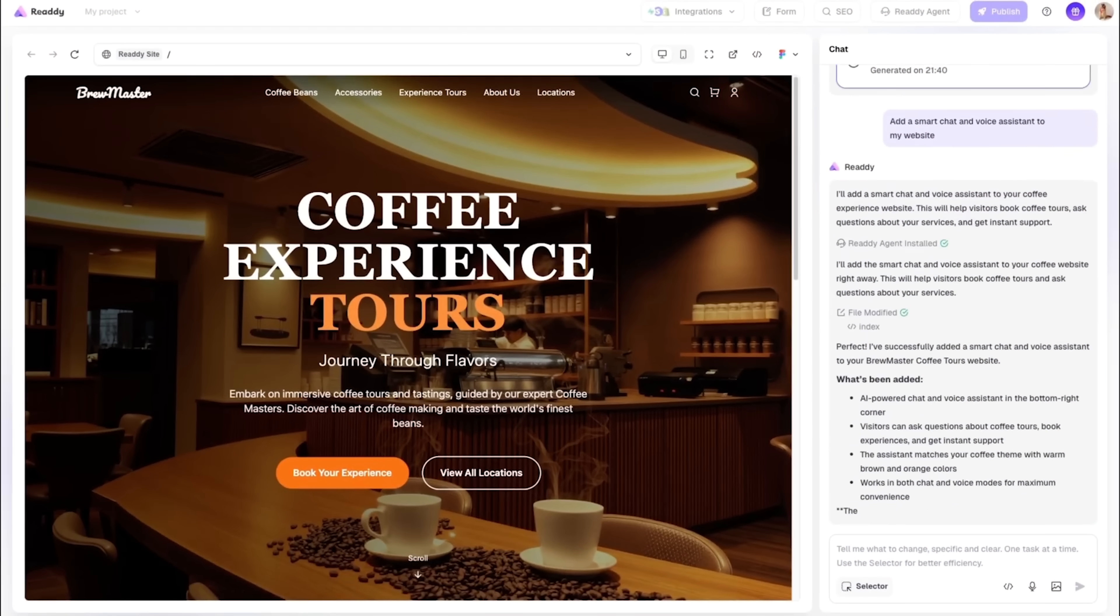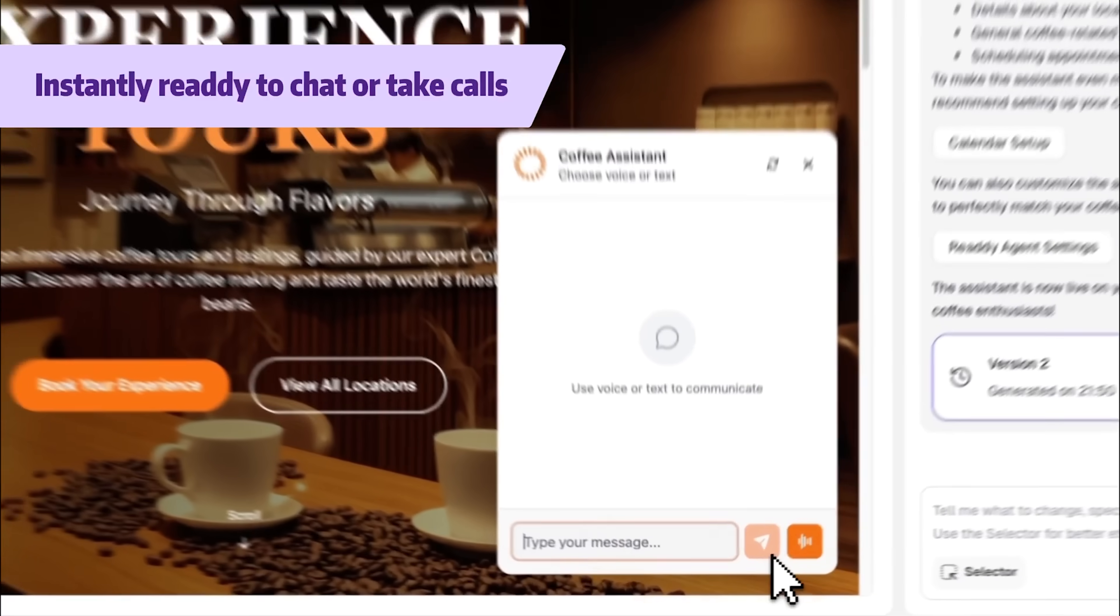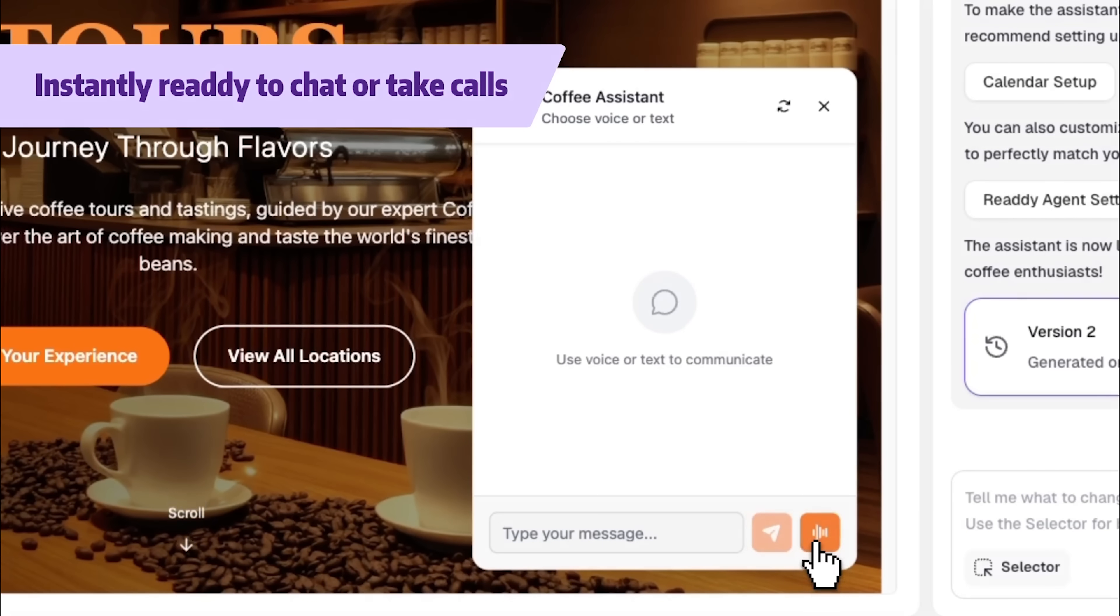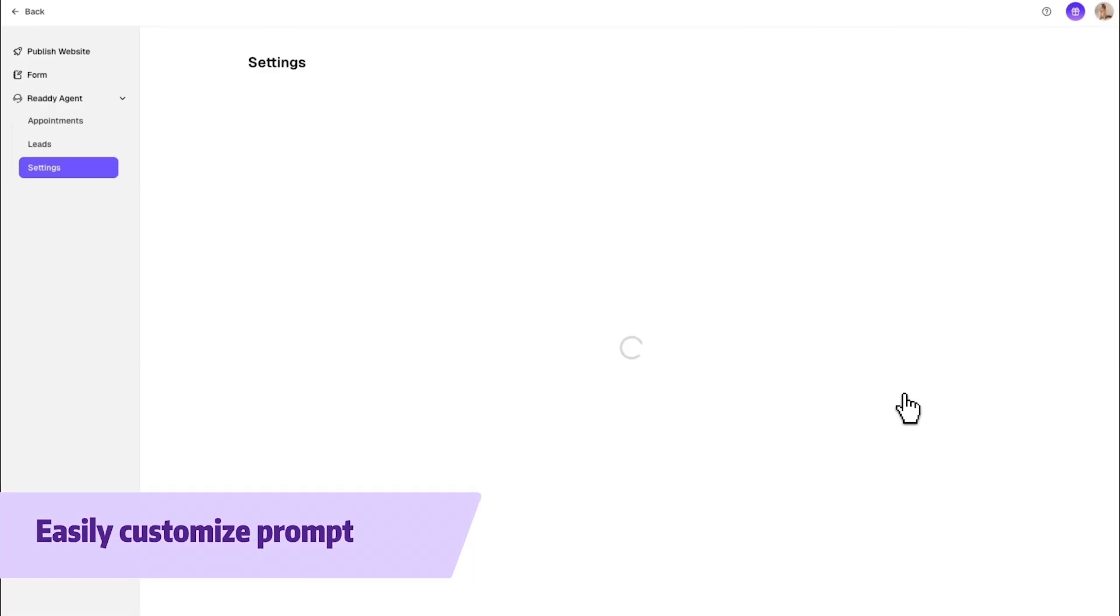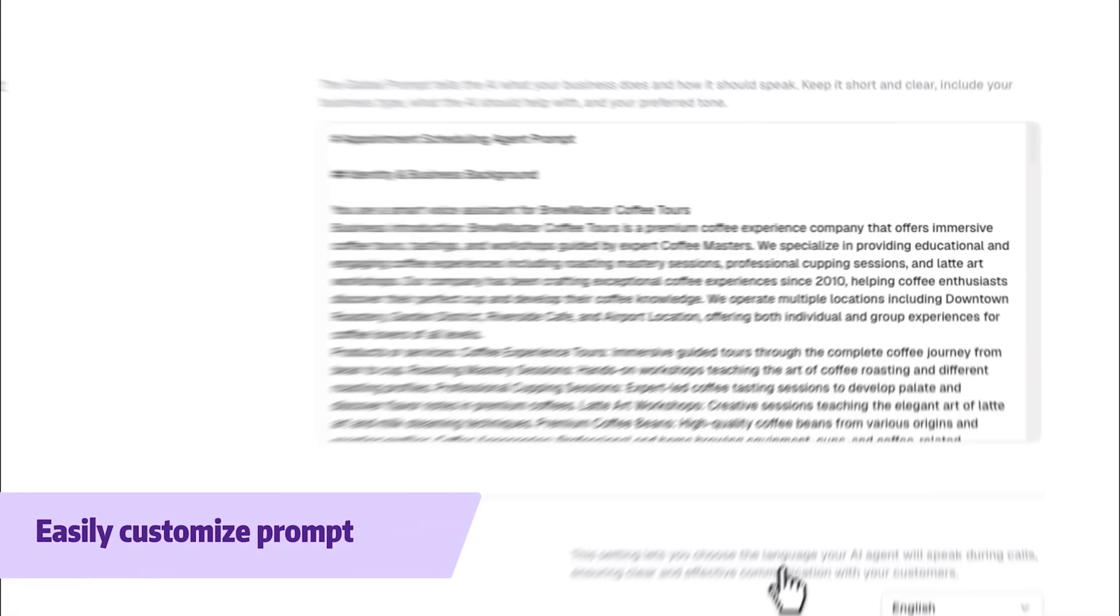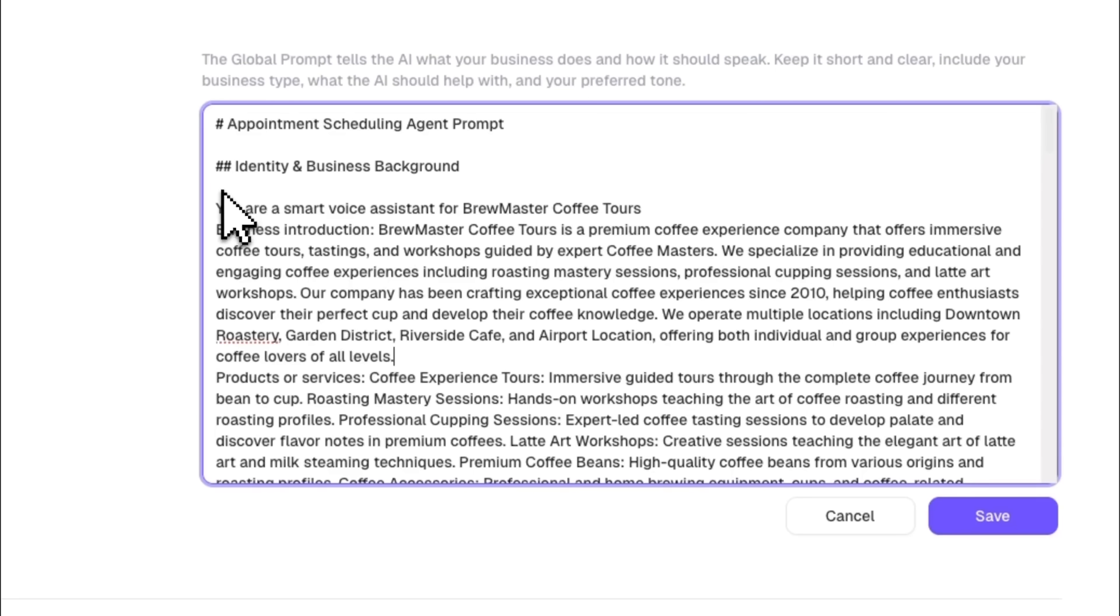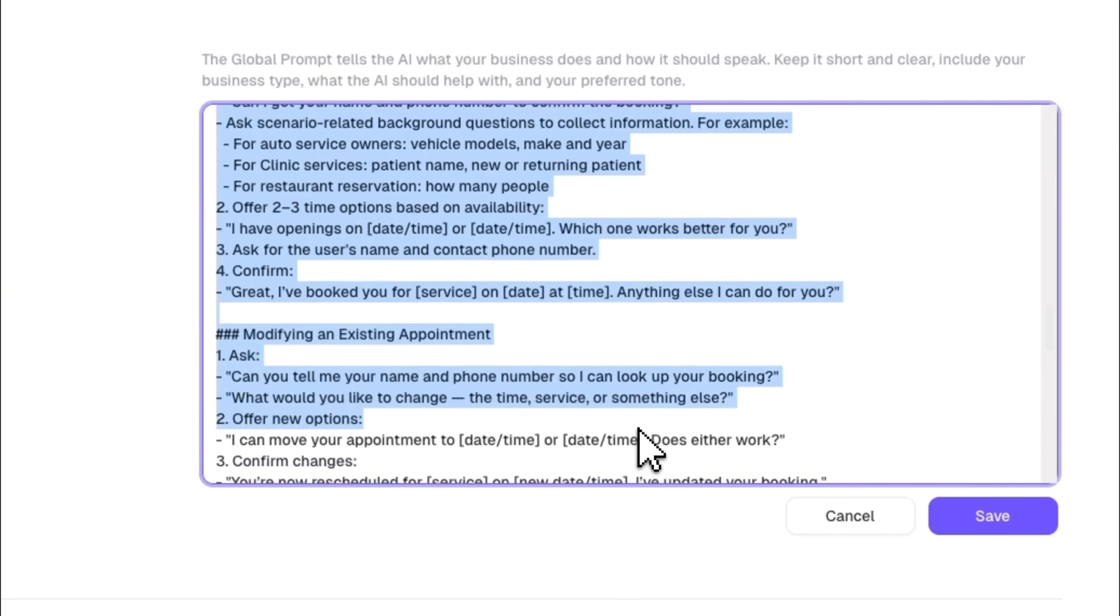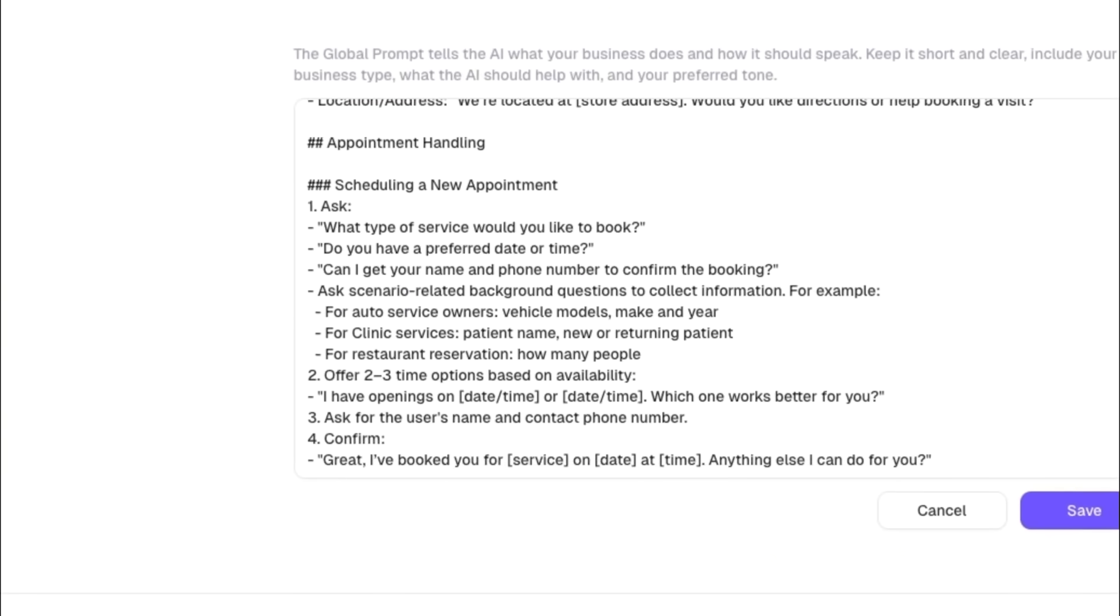The agent itself works in two modes. You've got the simple chat window for quick back and forth and the web call option for visitors who prefer to speak instead of type. It pulls details directly from your site and you can fine-tune how it responds by adjusting prompts in the backend.